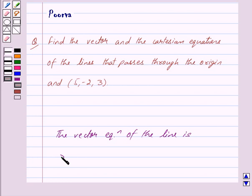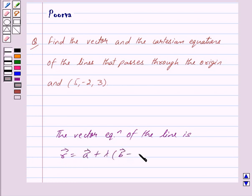Vector R is equal to vector A plus lambda times (vector B minus vector A), where lambda is the parameter.